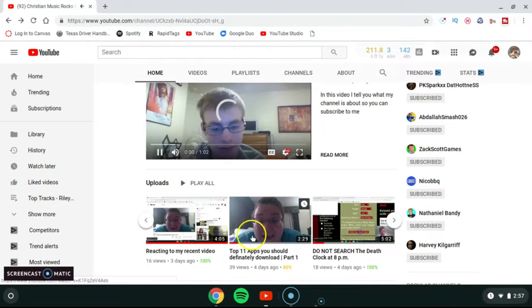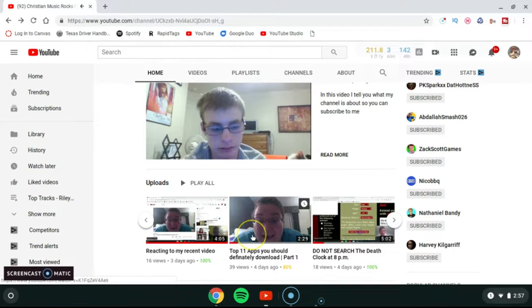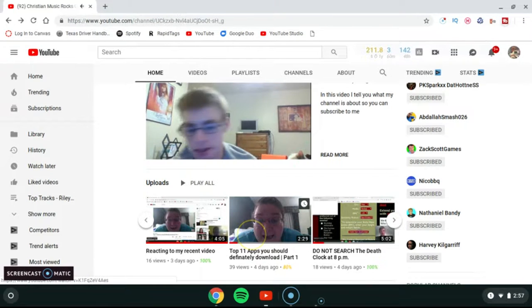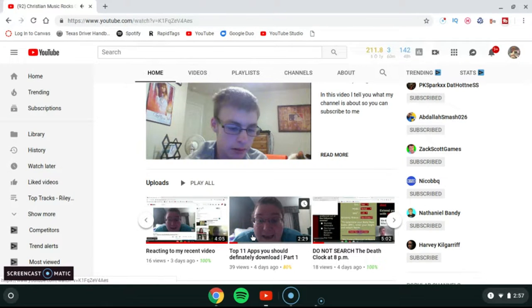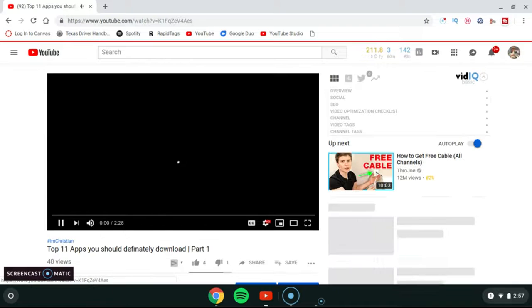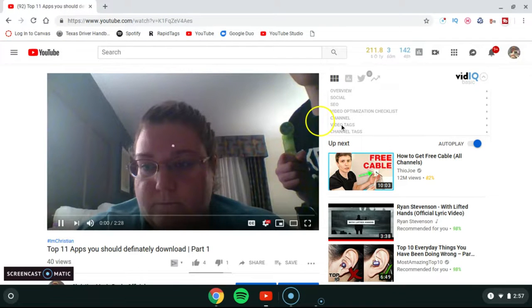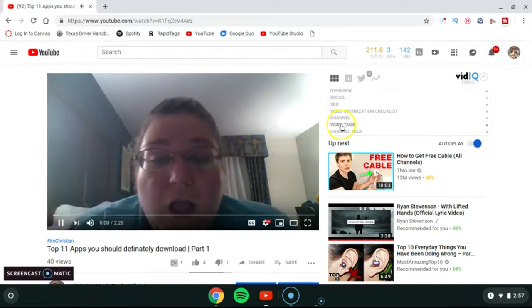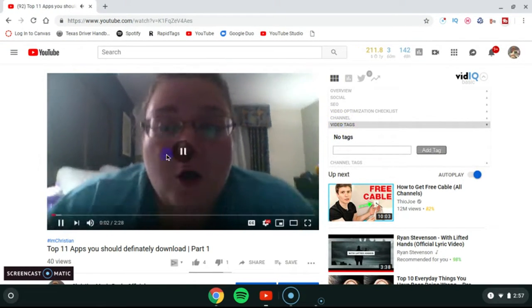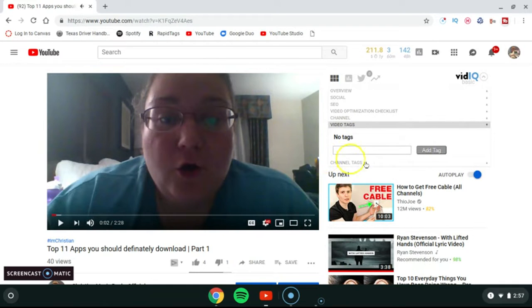I'm going to add tags to this one — 'Top 11 Apps You Should Definitely Download Part One.' If you have vidIQ, you can go over here and click 'Video Tag,' and then go right here and add a new tag.